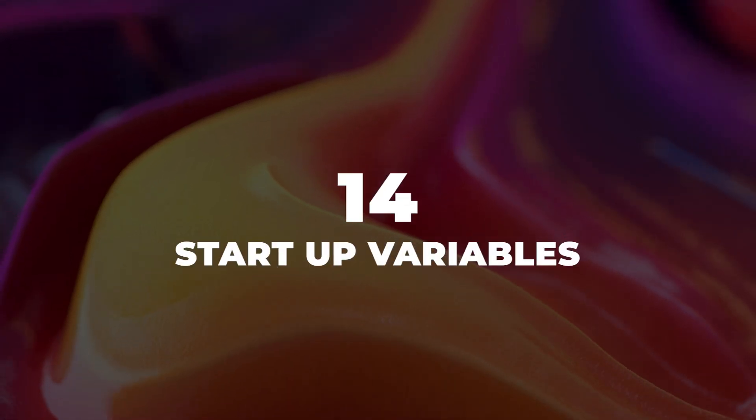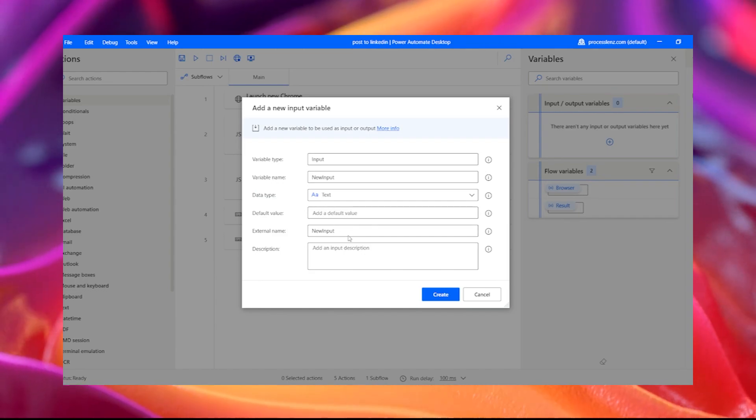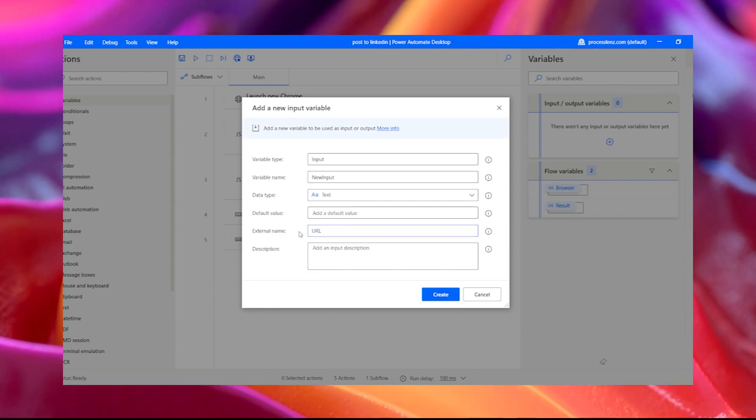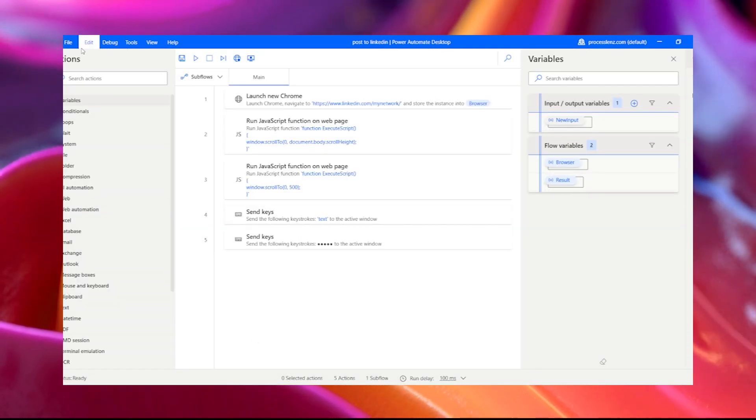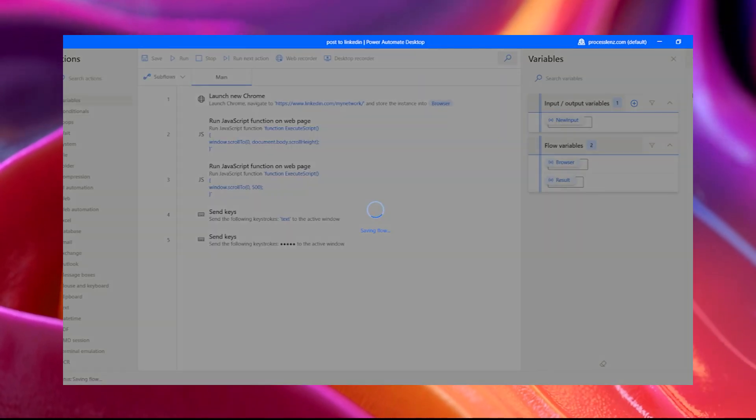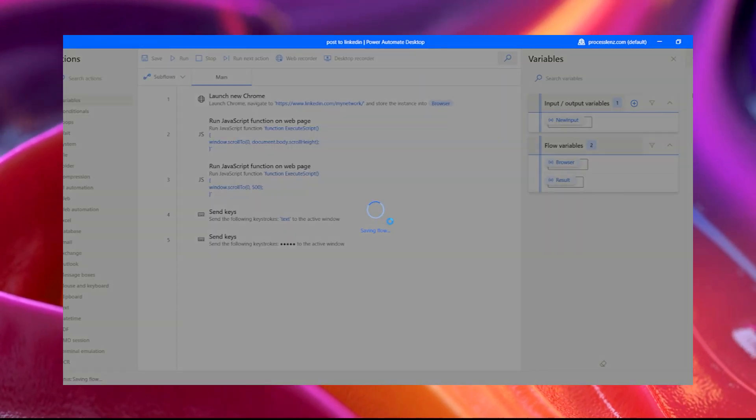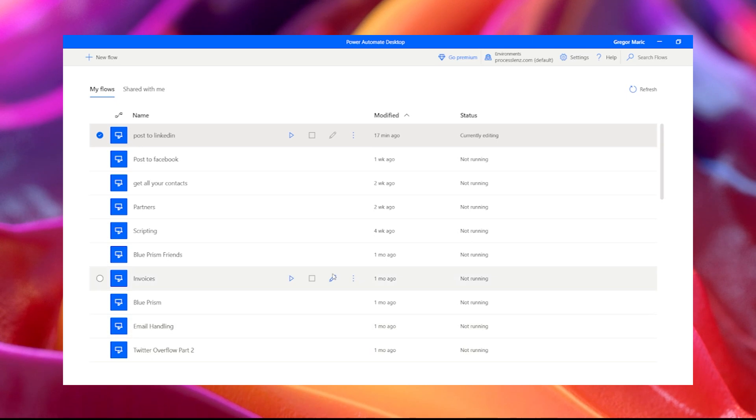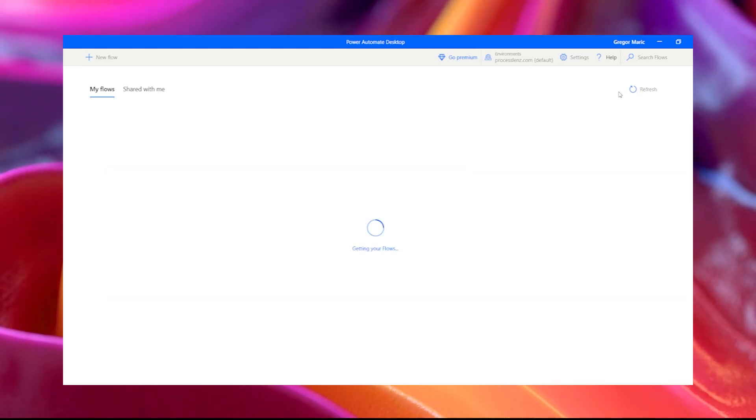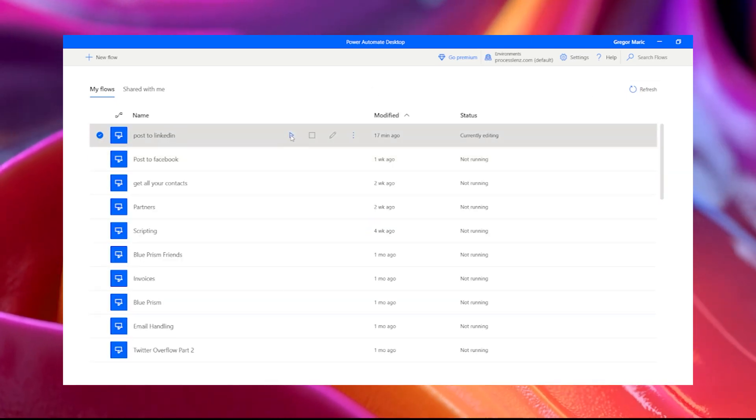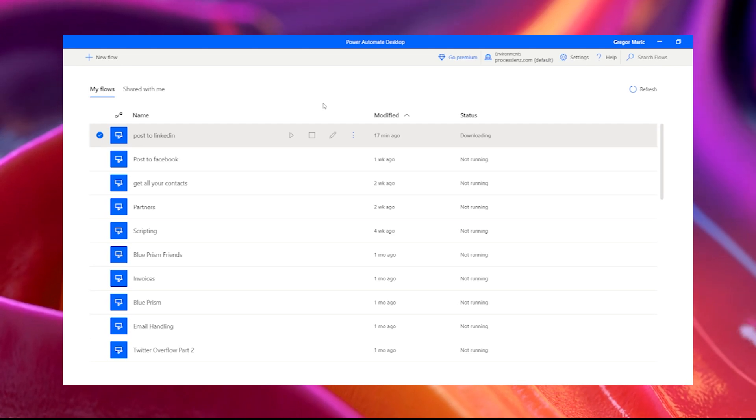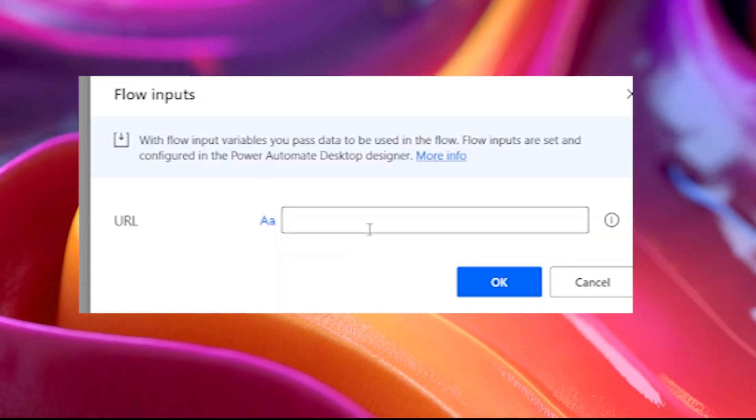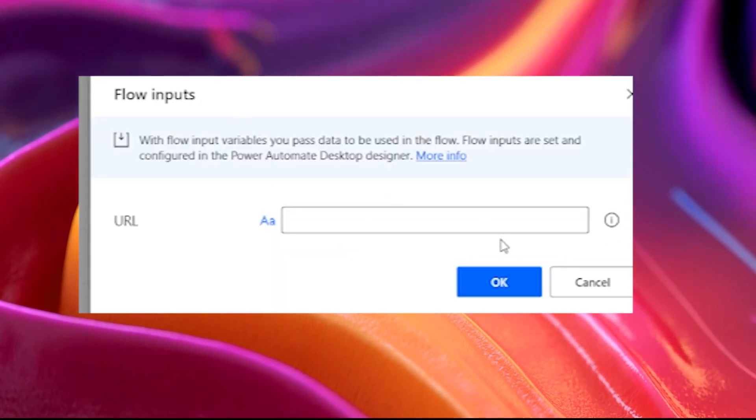14. Startup variables. If you want to build a process that has the ability to collect user input at process start, then you can add input variables to your flows. This will make it so that when you start your process, you will be prompted with a pop-up asking you to input information necessary to run the process. You have just successfully created a human-in-the-loop process.